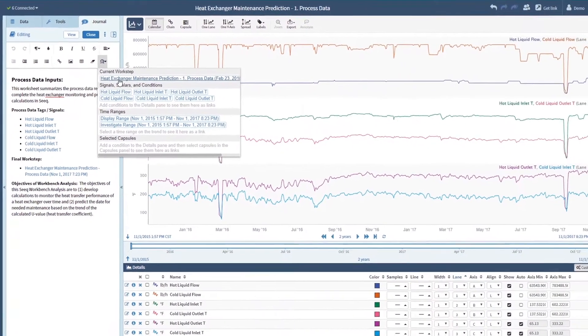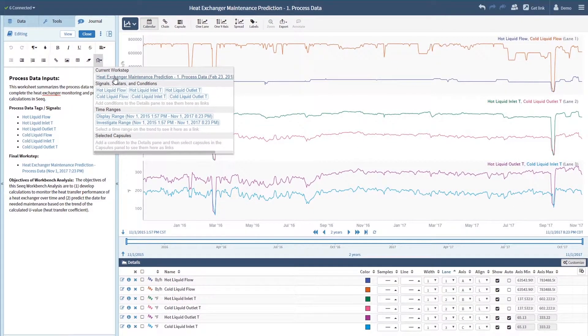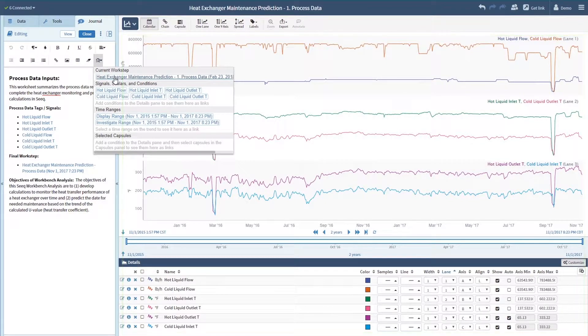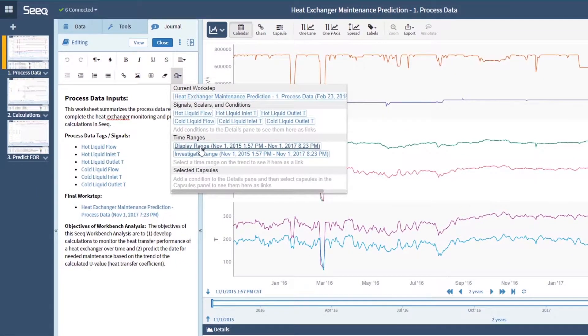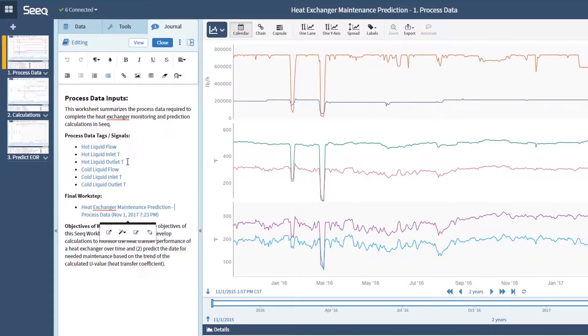You can also use journals to keep track of your analysis as you go. Insert SEEK links to your current work step to link the entire workbook configuration, including every signal, capsule, color configuration, and chart mode. SEEK links to specific display or investigate time ranges and to selected capsules highlighting periods of interest are also available.